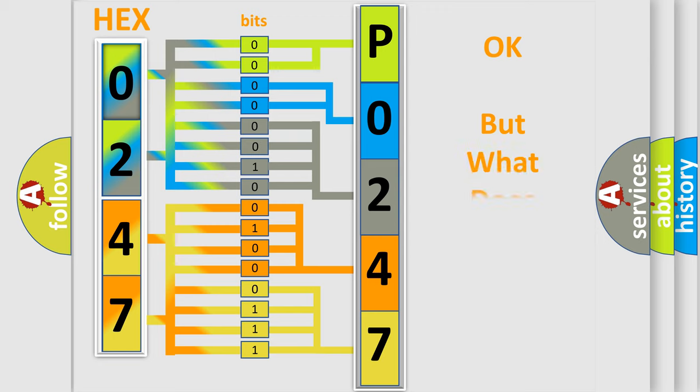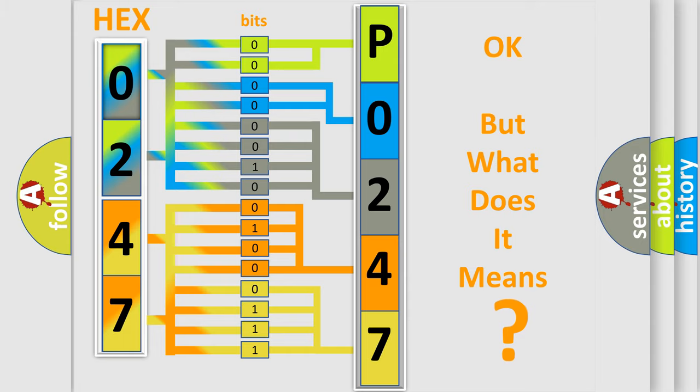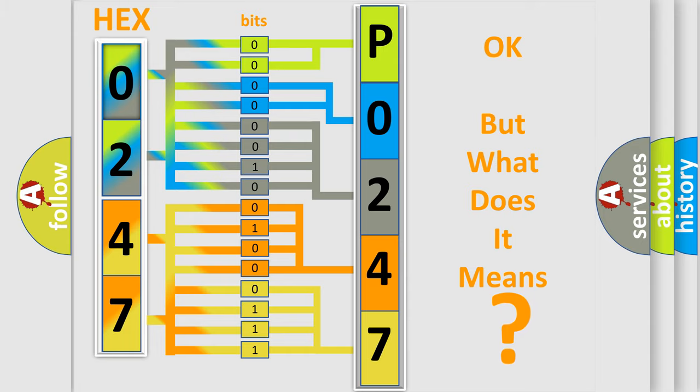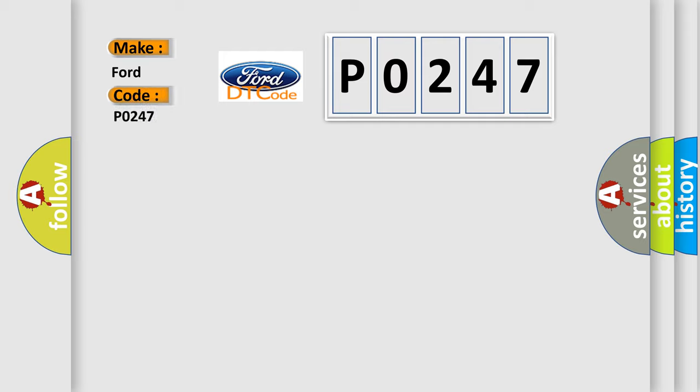The number itself does not make sense to us if we cannot assign information about what it actually expresses. So, what does the Diagnostic Trouble Code P0247 mean specifically for Infinity car manufacturer?